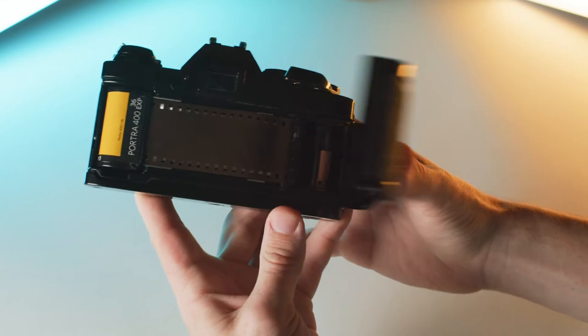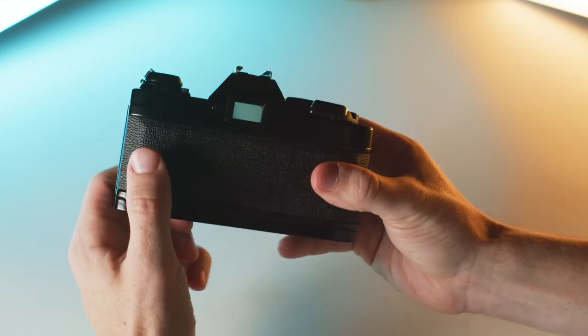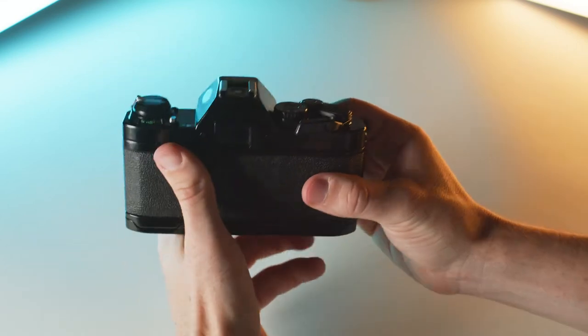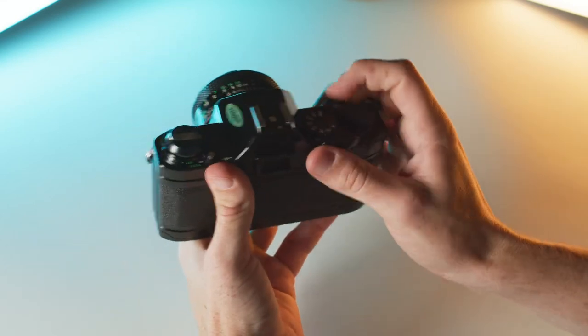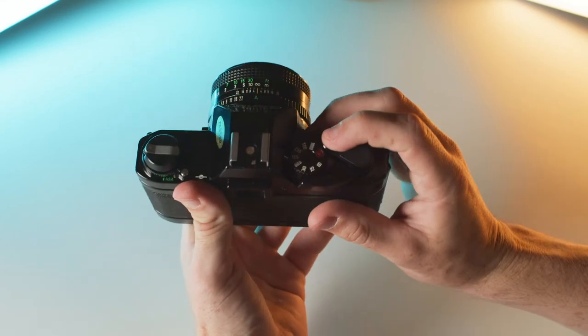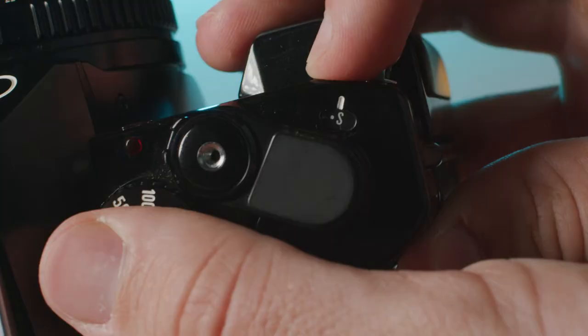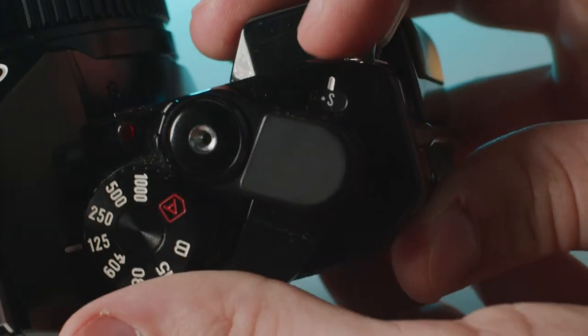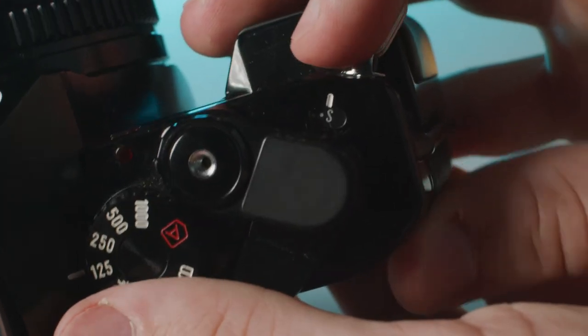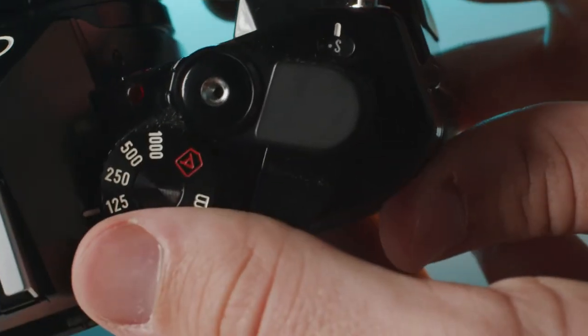So now we're going to shut the door and keep winding and shooting until the number indicator goes from S to 1.